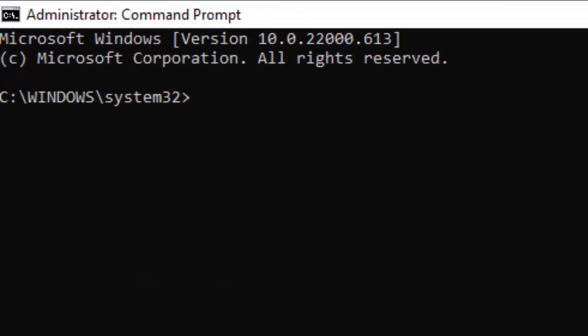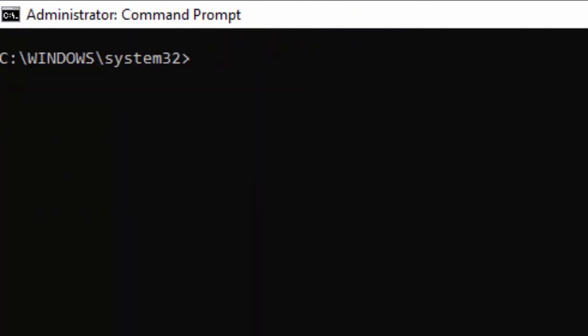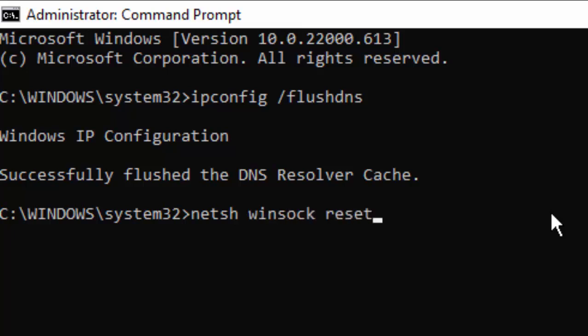Type the command: ipconfig space forward slash flushdns, and hit Enter on your keyboard. Then type the second command: netsh space winsock space reset, and press Enter.